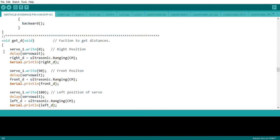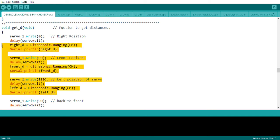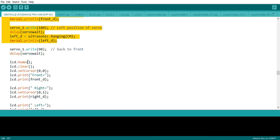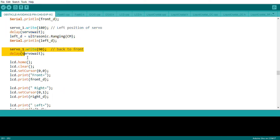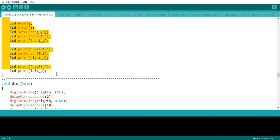Initially, when the servo points to the front, the ultrasonic sensor reads the front distance. After a short delay, it reads the left and right distances. At the same time, it displays all three distances — left, right, and front — on the LCD screen so you can check them, which also helps in debugging.